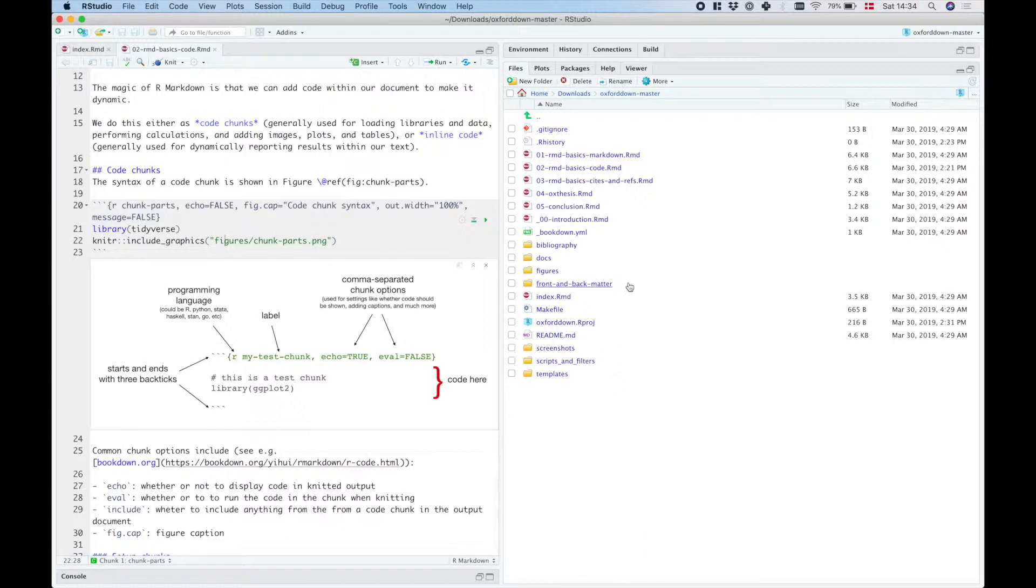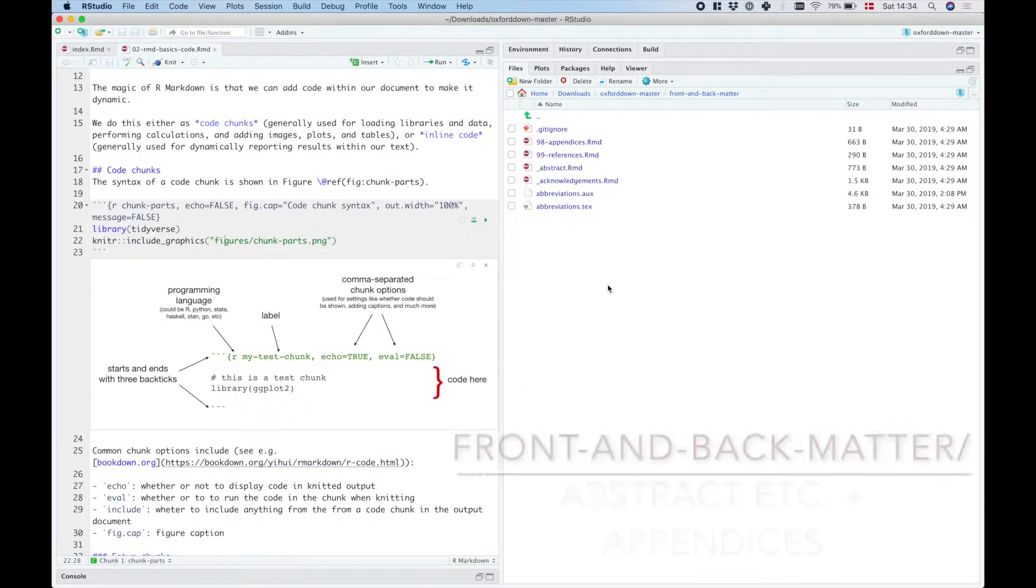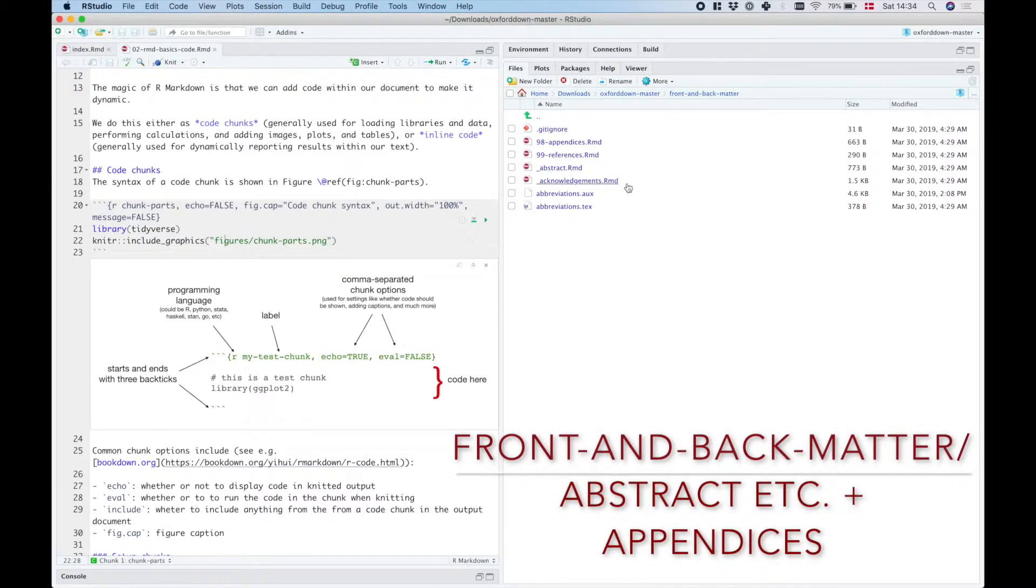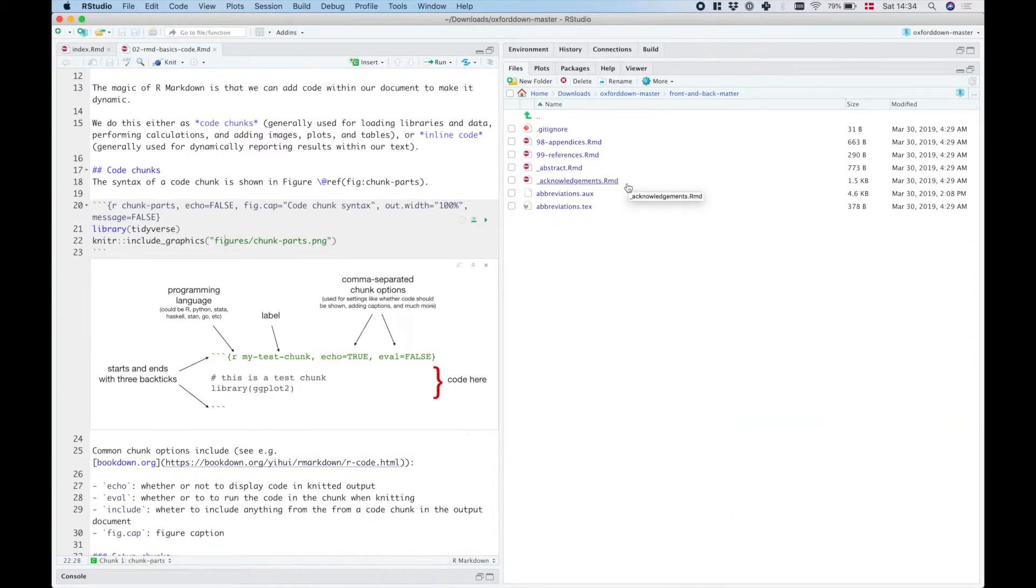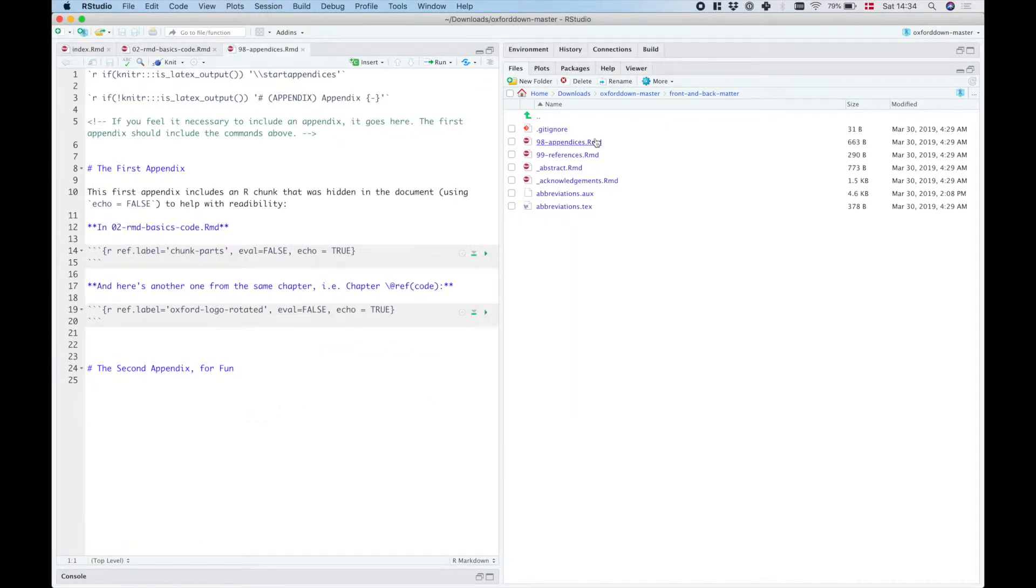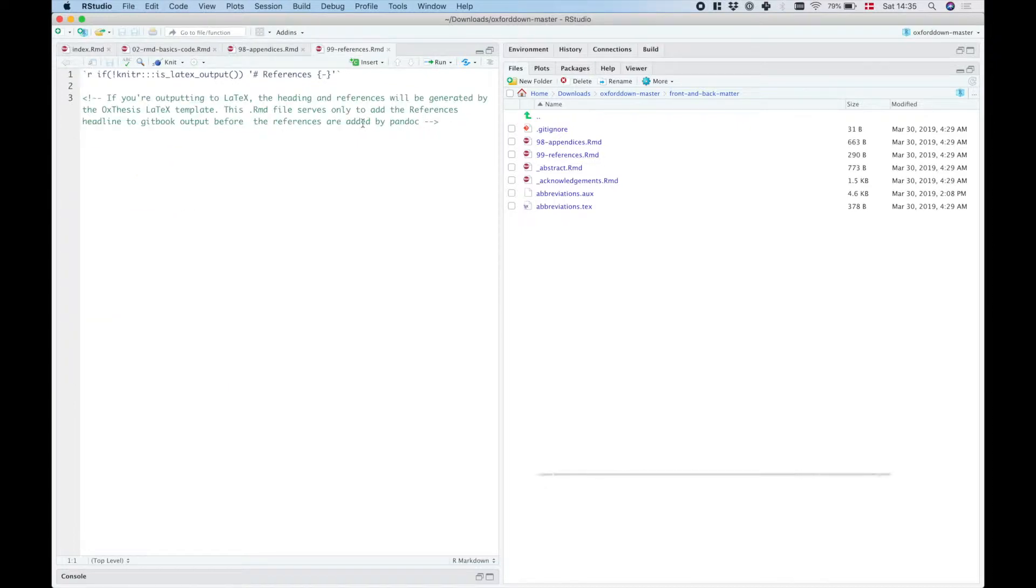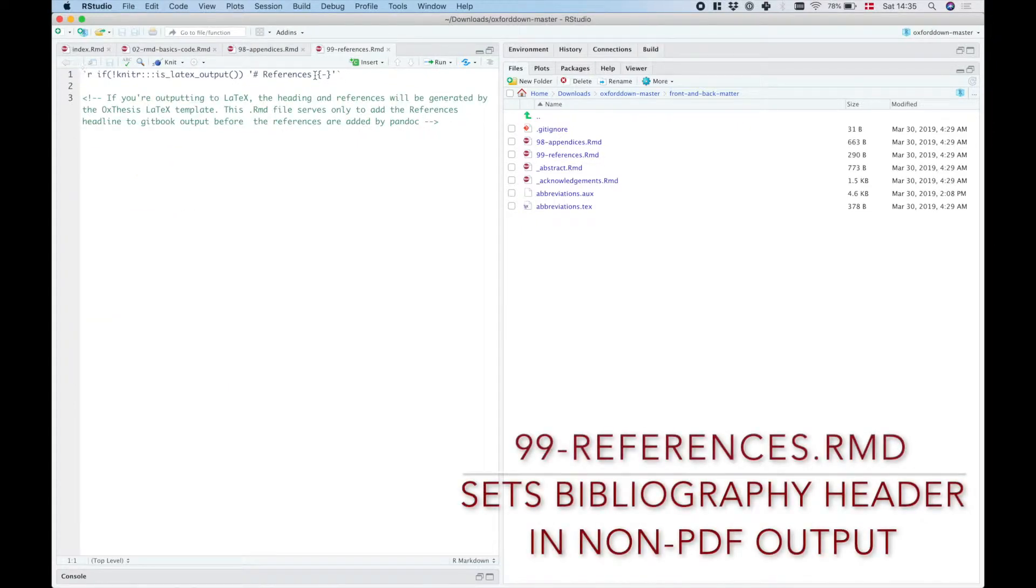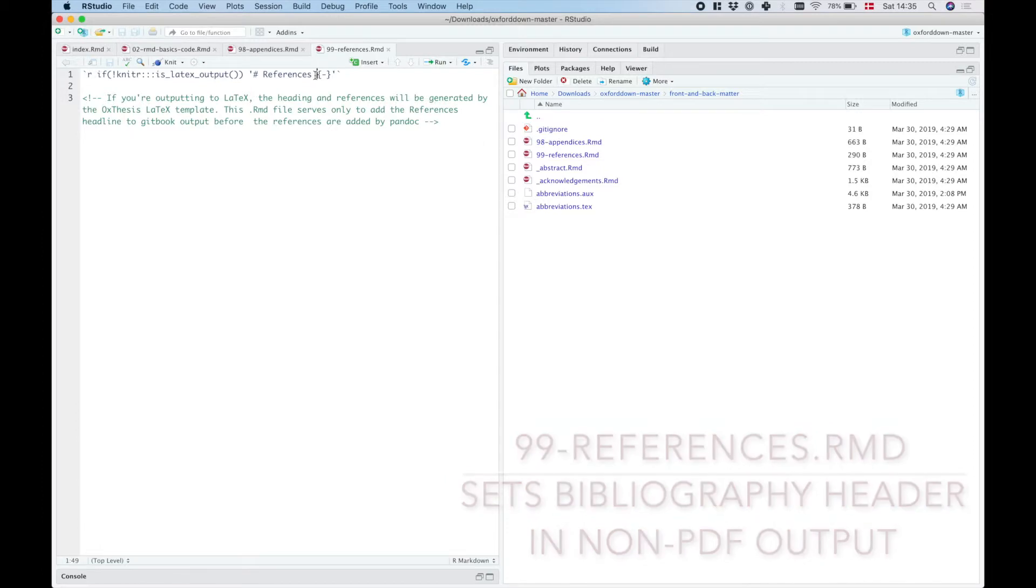Then we have the folder front and back matter. If you open that up, then we see that there's actually a few RMD files in here as well. So here's where we have the back matter, like the appendices. There's also an RMD file here that supplies the heading for the bibliography in the gitbook and the word output.